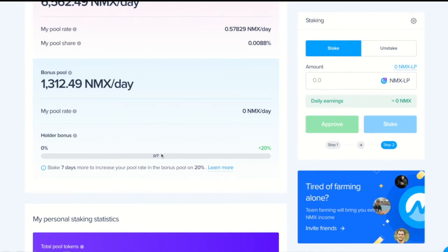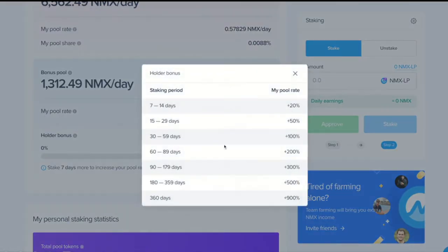As you can see, if I stake for a 7-day period, my reward will increase by 20%. If I stake for a year, my reward will increase by 900%.